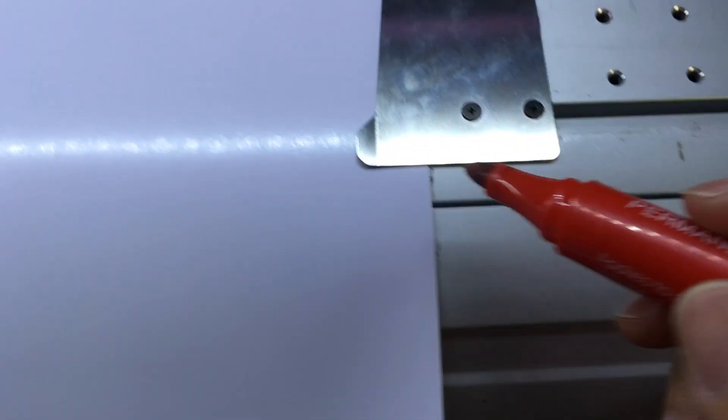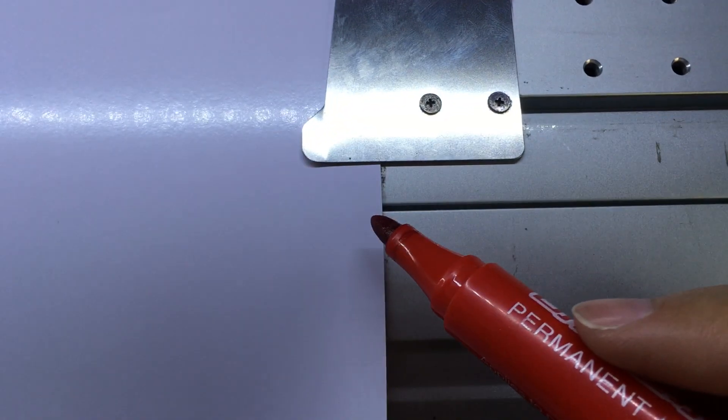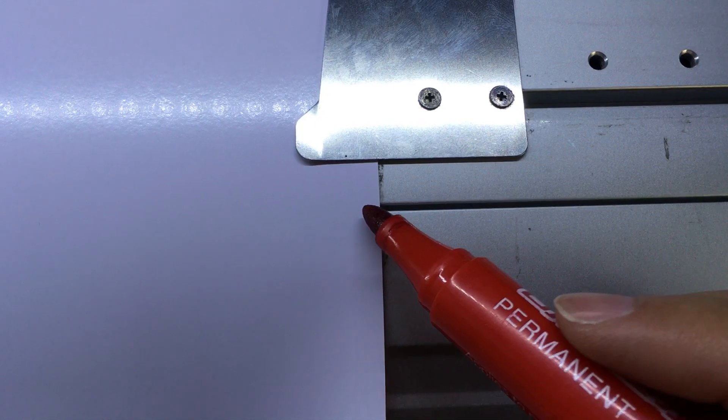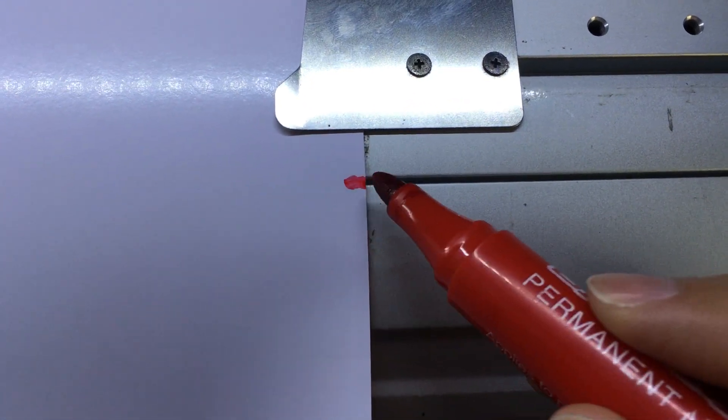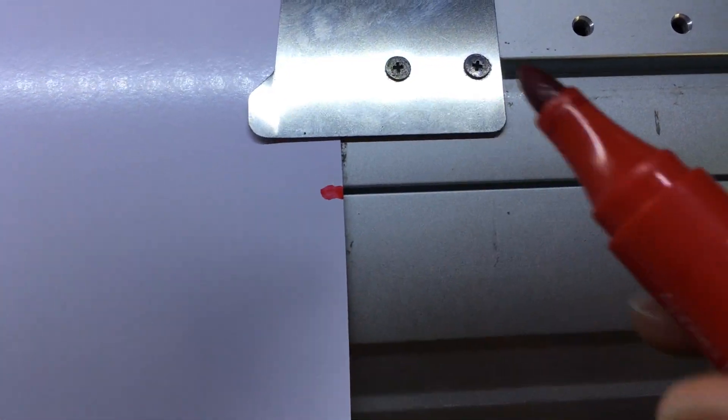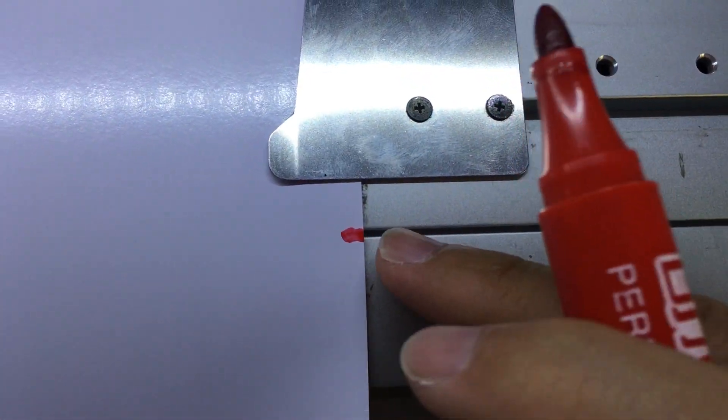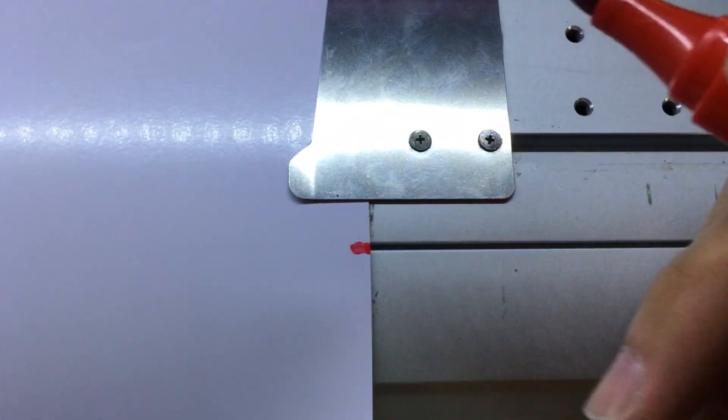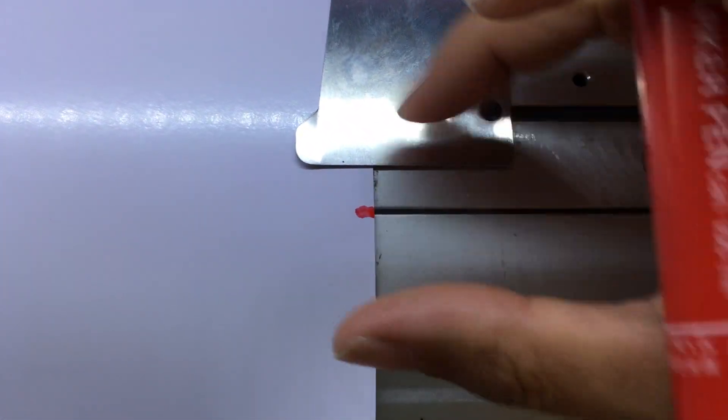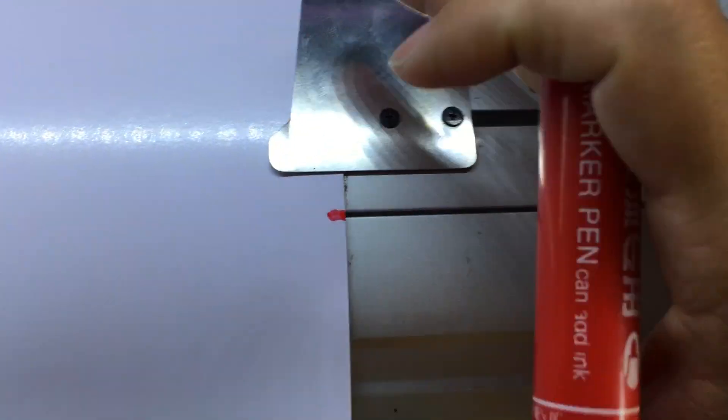First we make a mark on the paper. That's where we are going to measure the distance.